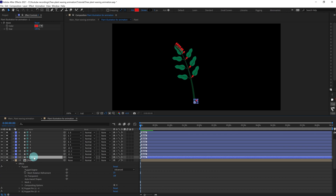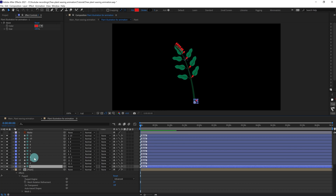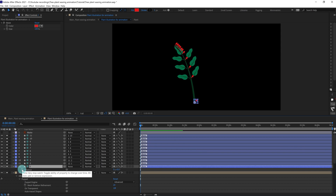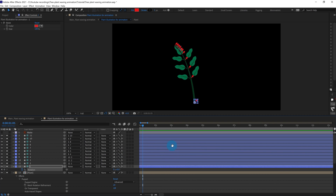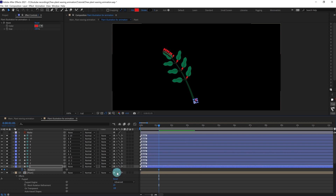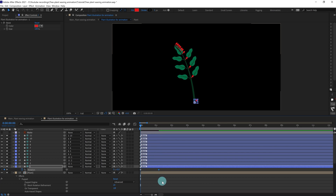After that we're going to add some rotation keyframes. Press R to open the rotation, put a keyframe here and a keyframe here. Since we are in 30 fps, we are going to jump to the next 35 frames and rotate it about minus 6 degrees, and at this point give a very little rotation of about 2 degrees.